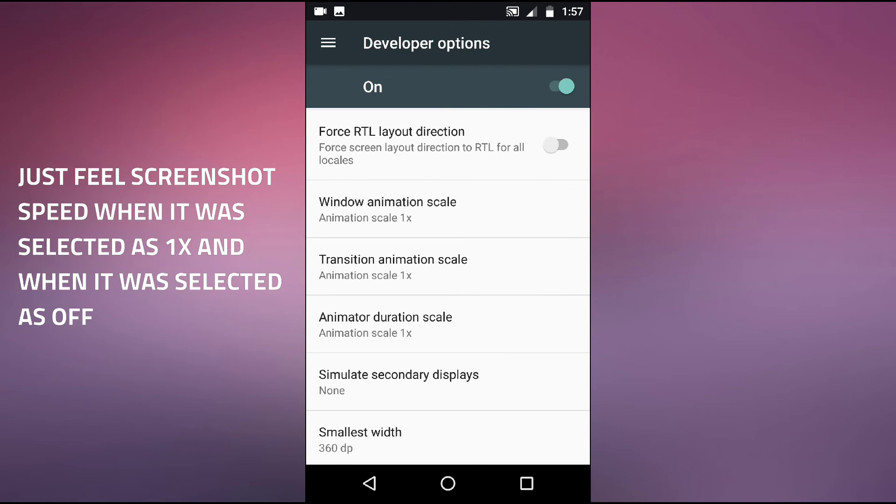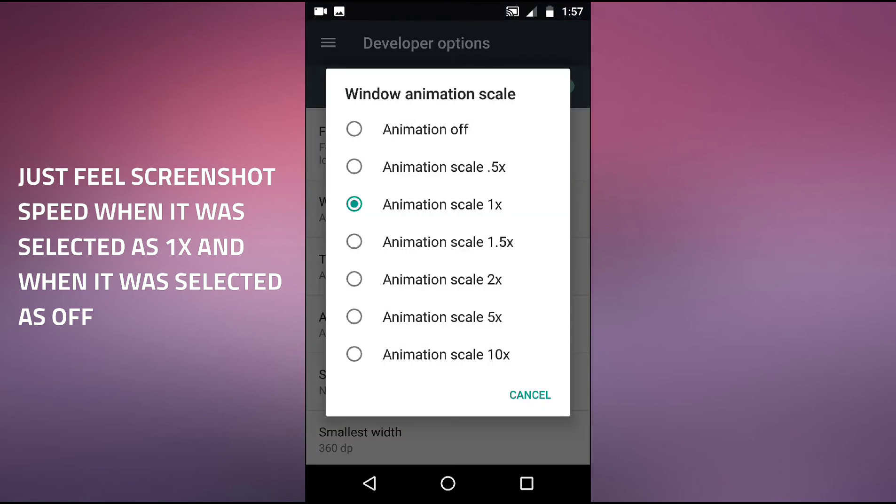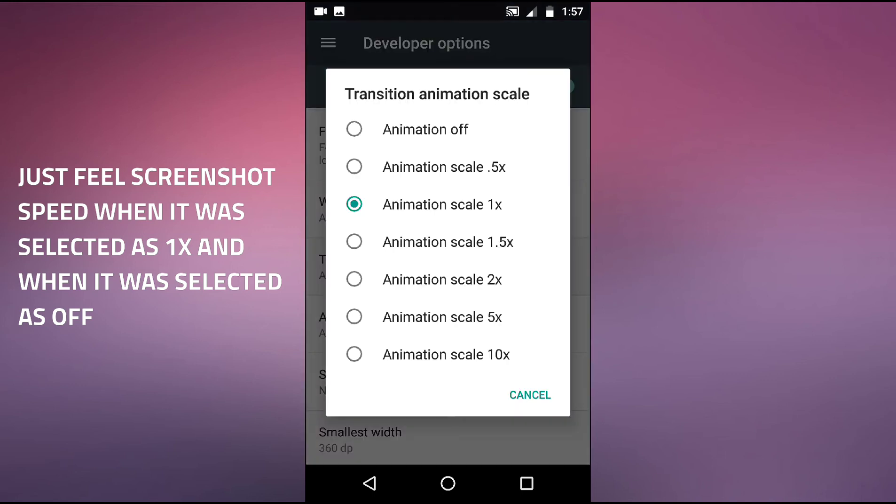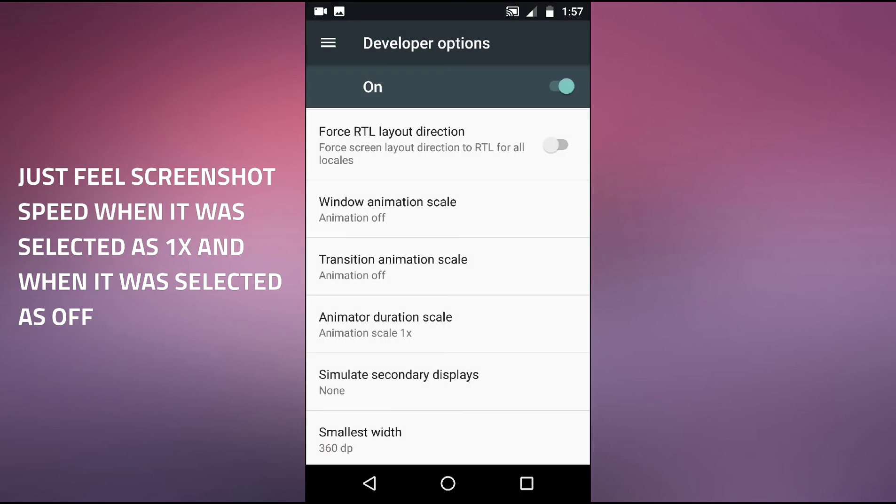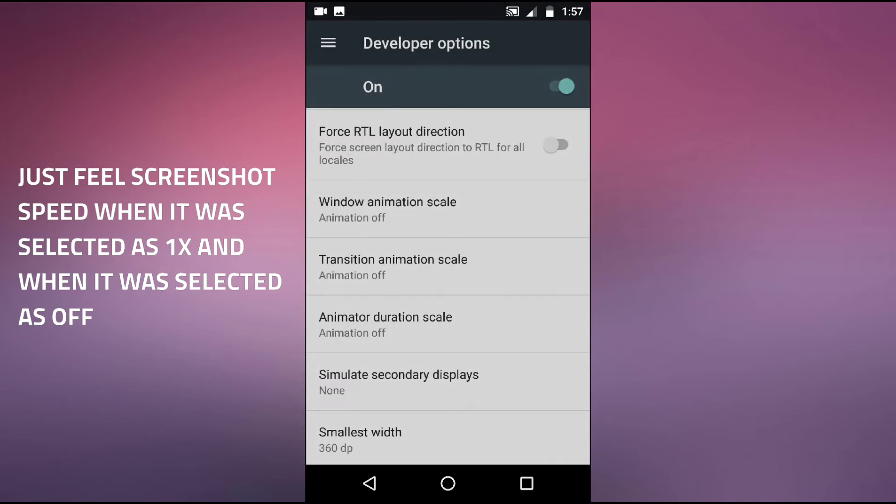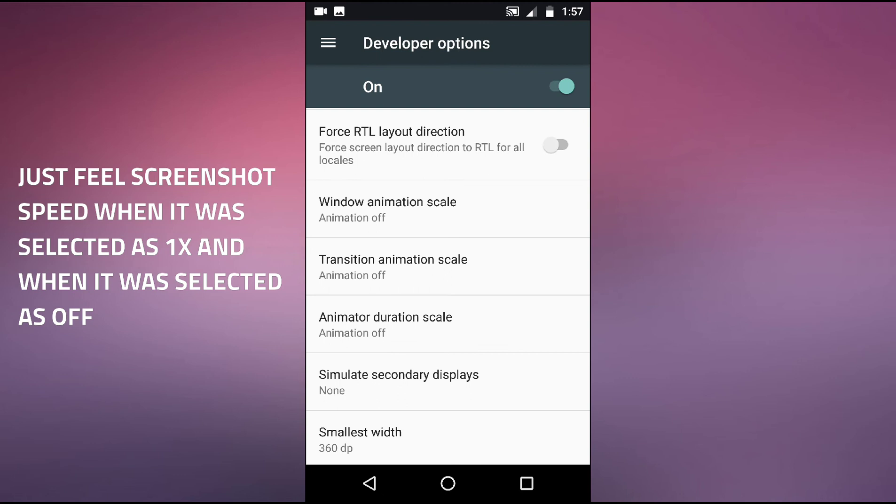As you can see I took the screenshot. Now we will keep it as animation off. You can do for all those three options and just take the screenshot. As you can feel the speed, the difference in the mobile phone speed.